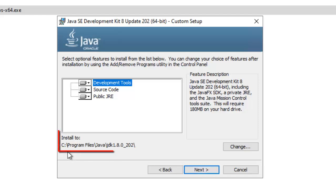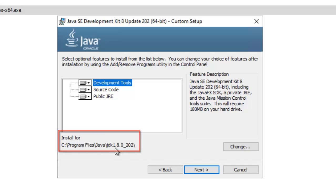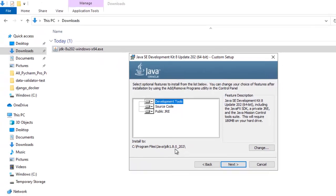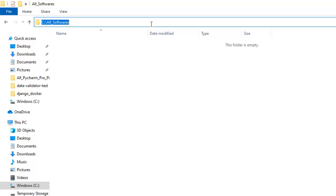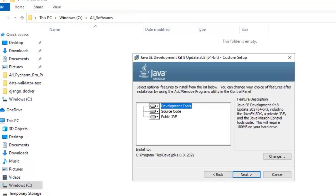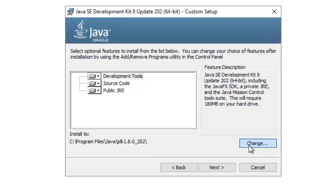By default, Java gets installed inside C colon Program Files Java JDK 1.8.0. What I am going to do here, instead of Program Files, I am going to install Java in a different directory. I have this All Softwares directory, inside this I want to install the JDK. Let me go back here, click on change.